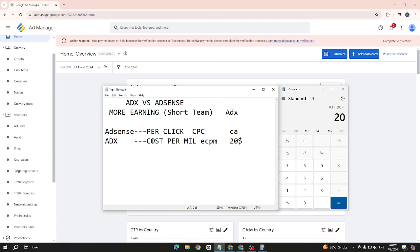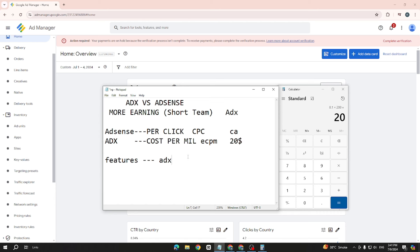Now, ADX vs AdSense on ad placement and features — ADX has many more features. When you create ad units in ADX, there are many ad units of every size supported. ADX also has higher CPC; if someone clicks, the CPC increases more. So in terms of features, AdSense is very simple while ADX is much more advanced.